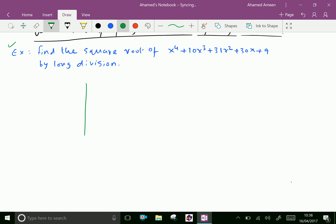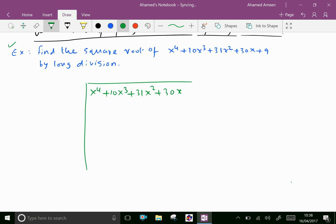Write the given polynomial inside: x power 4 plus 10x cubed plus 31x squared plus 30x plus 9. Take the first term x power 4. The square root of x power 4 is x squared. Write x squared here as well as here. Then multiply both x squared and x squared to get x power 4.